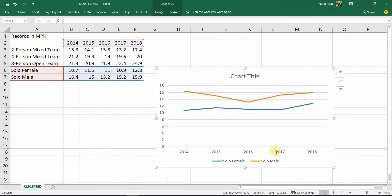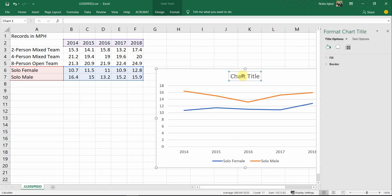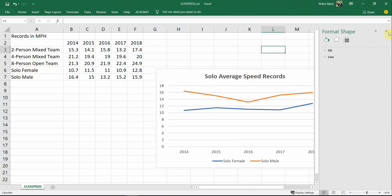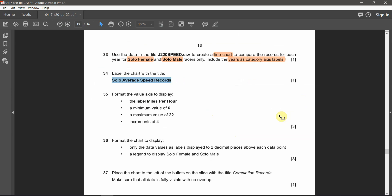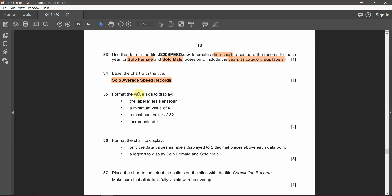Check the chart: all years are included, the records are shown — blue for solo female and orange for solo male. The next question asks to label the chart with the title 'Solo Average Speed Records.' After that, format the value axis — this is the category axis, and this is the value axis — to display a label 'miles per hour,' a minimum value of 6, maximum value of 24, and increments of 4.